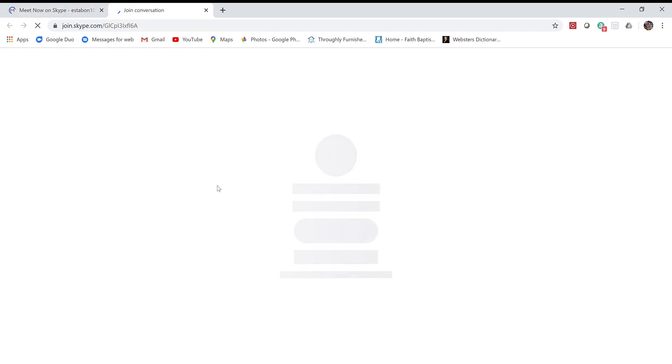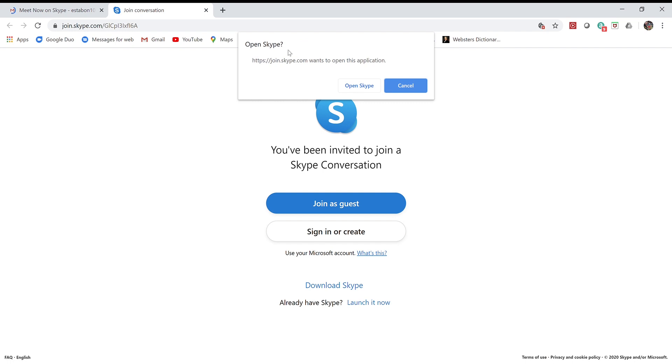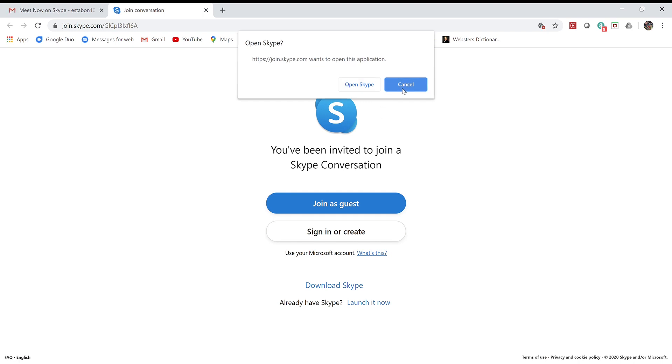Once you click on this link, it's going to automatically open the web page and take you to Skype online. If you have the Skype app on your computer like I do, you'll see a prompt at the top that says 'Open Skype.' If you want to, you can, but for this demonstration I'm going to press cancel so it stays here online.